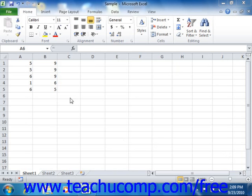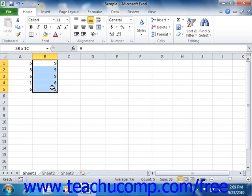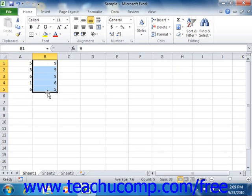If you select a range of cells and then look at the right side of the status bar, you should see these function names, followed by the results of that function for the range of cells that you currently have selected.